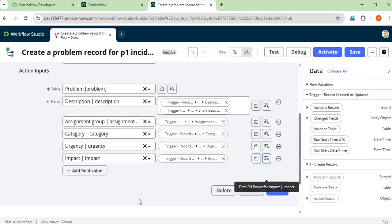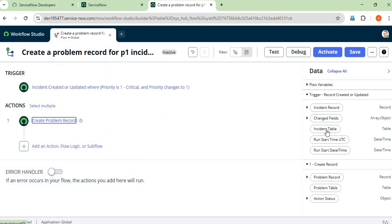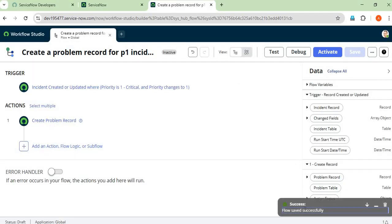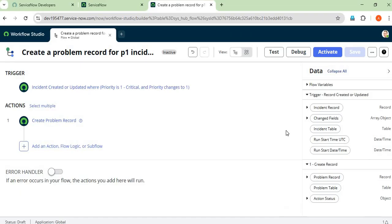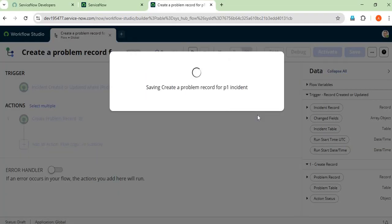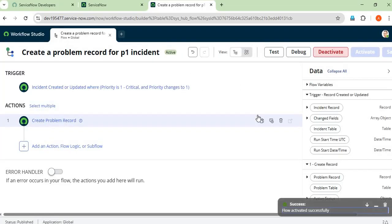We just want to create a problem record for the P1 incident. As per your requirement, you can add as many fields as you want. Click Done and save. First we save to check if it is saving successfully. Then we activate our flow — after activating only, it will start working. The flow is activated successfully.